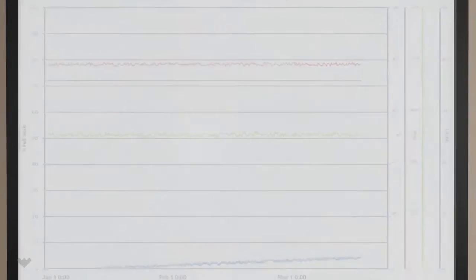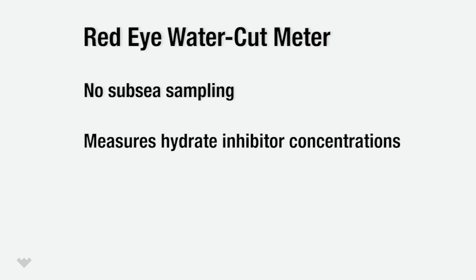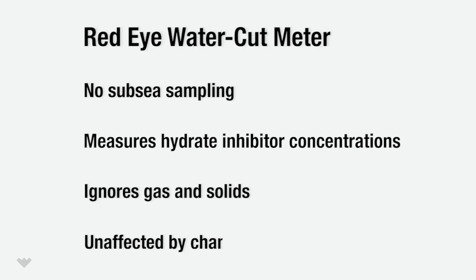This unique technology eliminates the need for subsea sampling systems, has unparalleled water detection capabilities, and measures water cut and hydrate inhibitor concentrations regardless of gas, solids, and changes in salinity in the produced fluids.